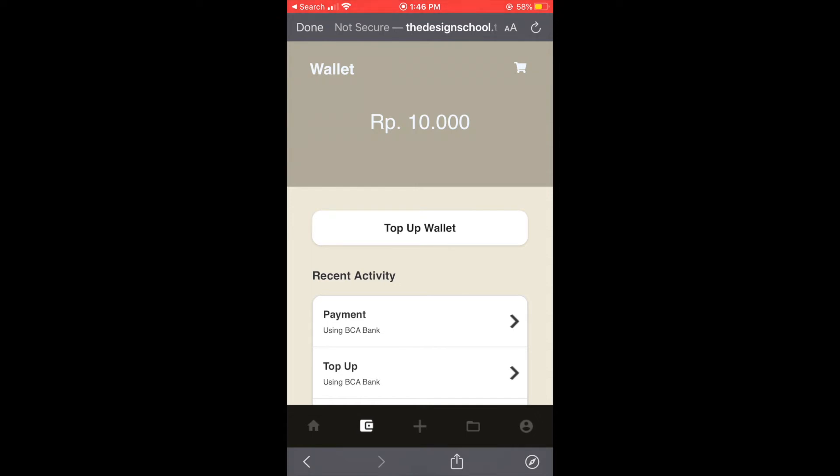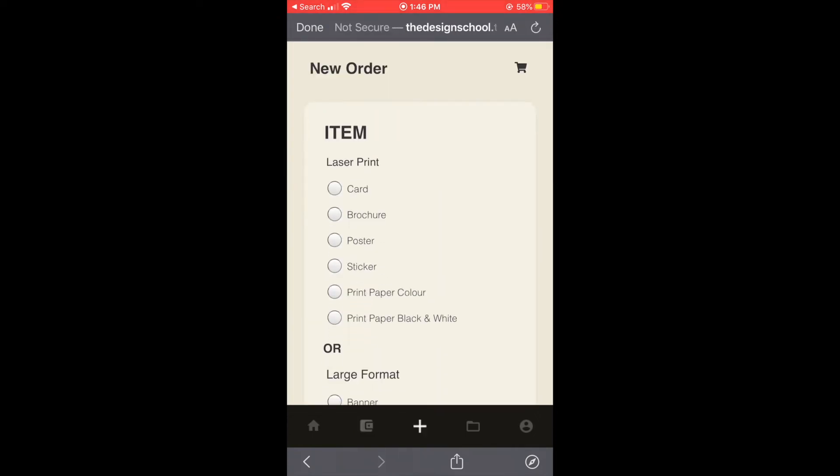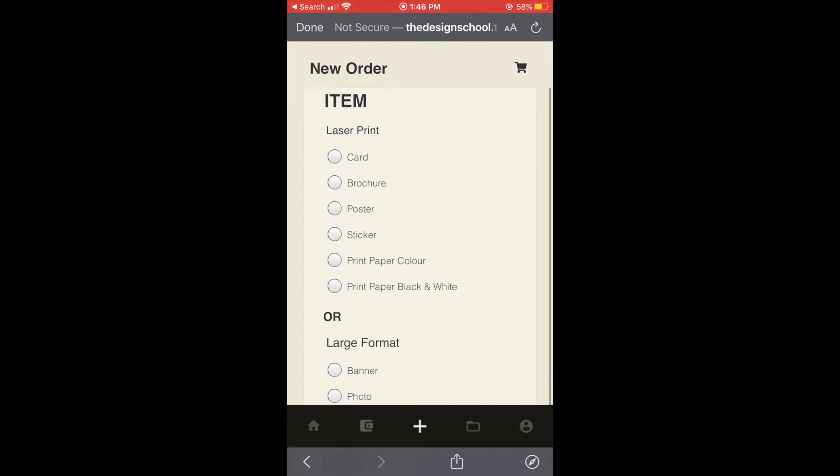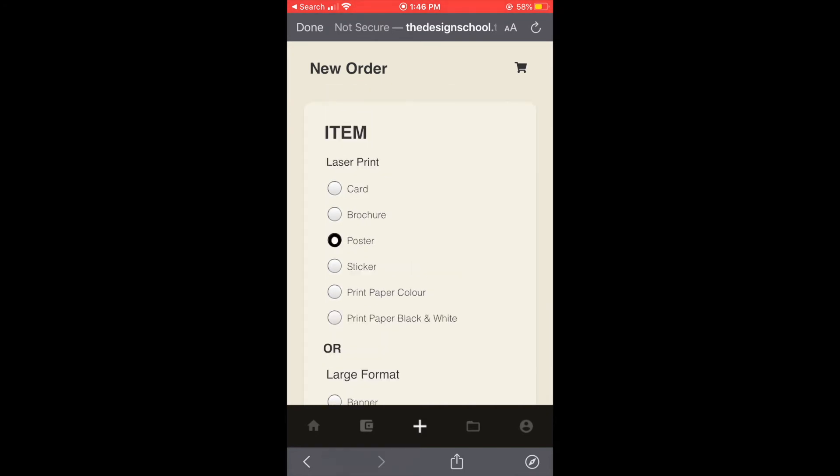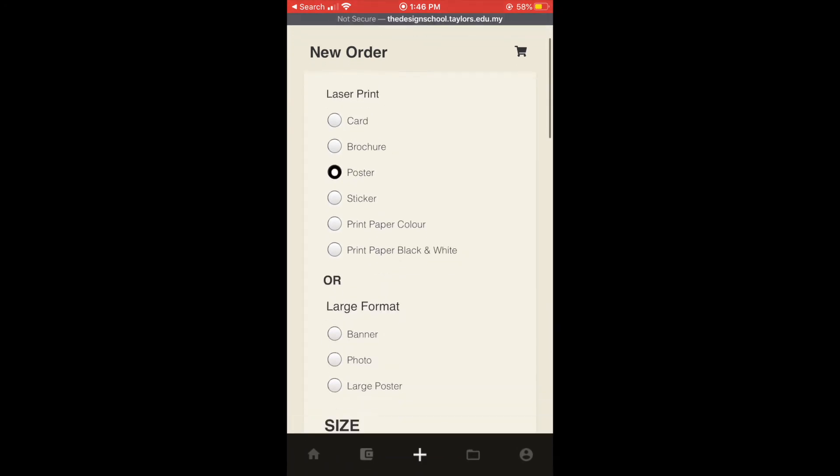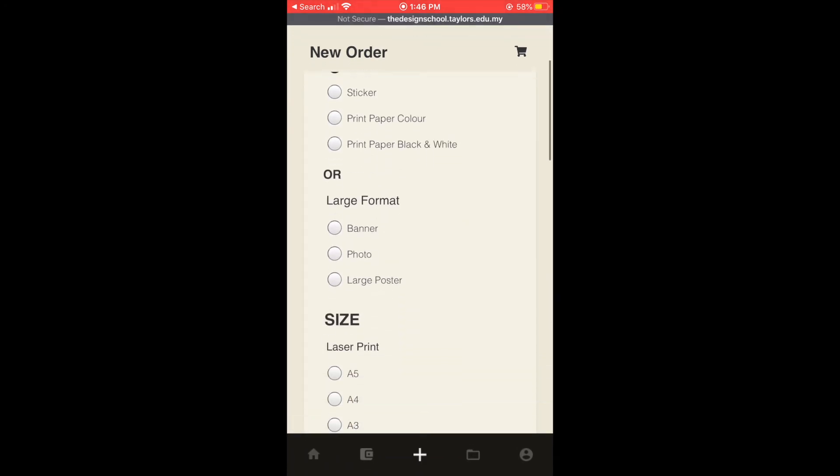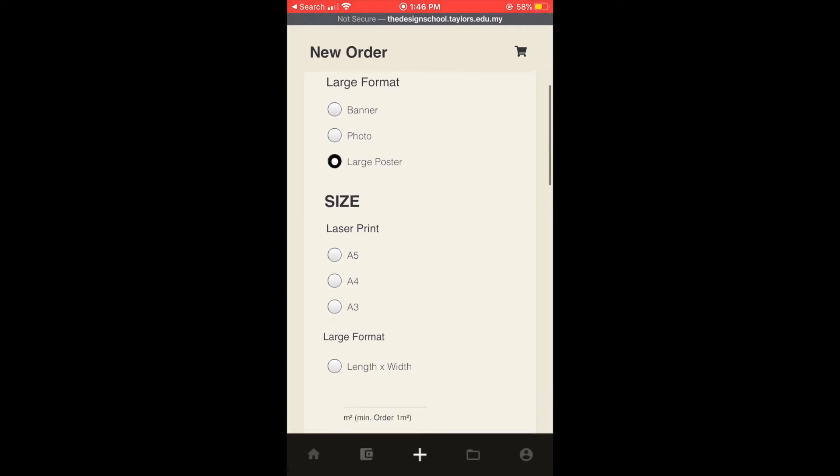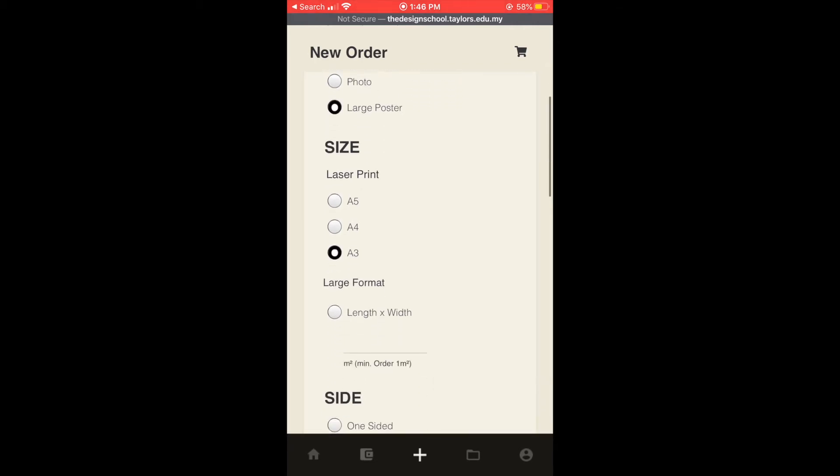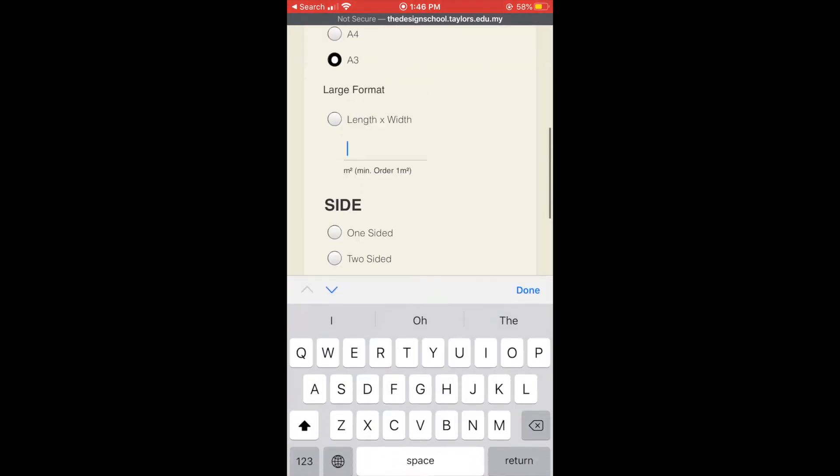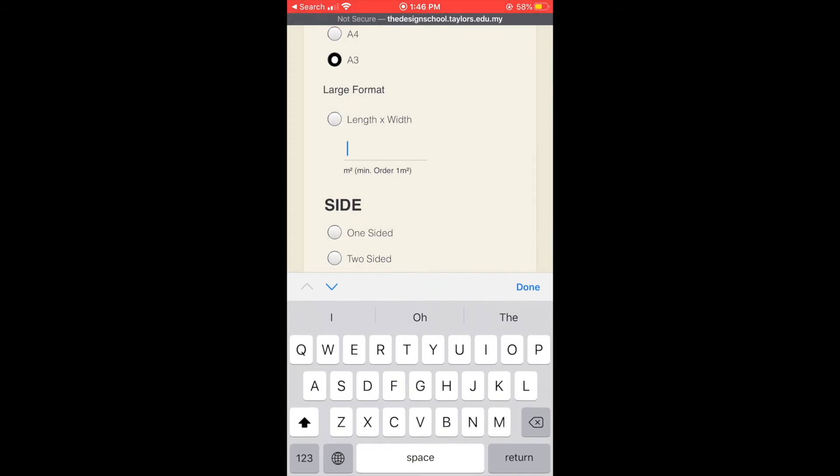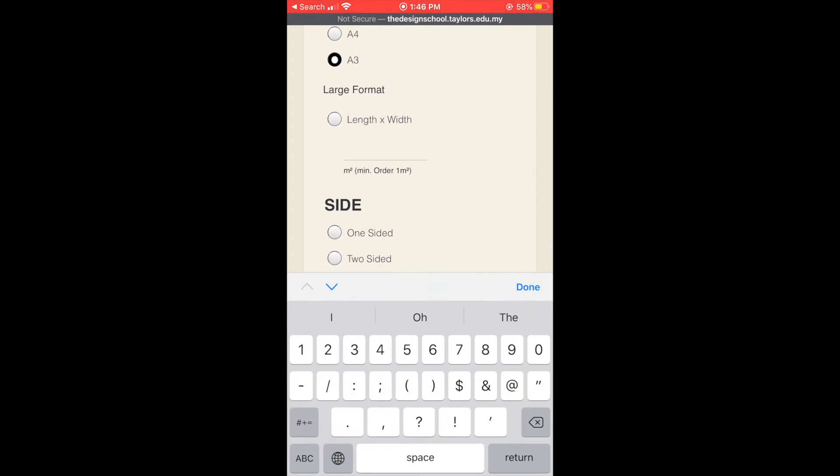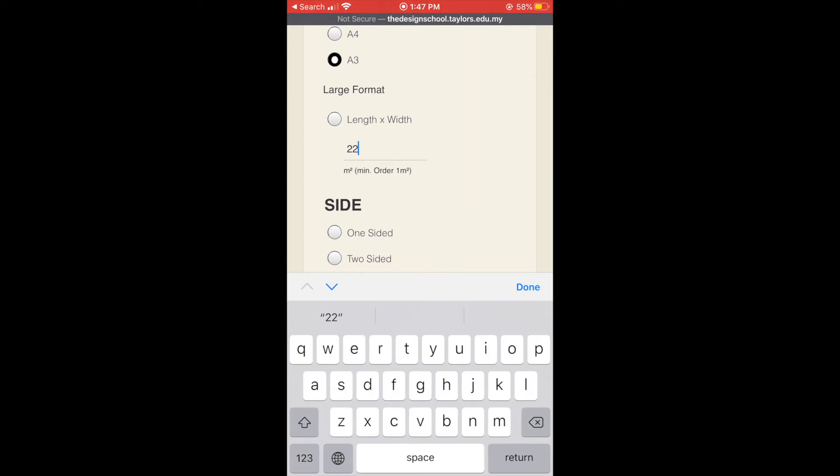And next page is new order page. We can choose which item we are going to order, for example like poster, and we can also choose which size we are going to print and we can fill in the length and width if we want to print large format.